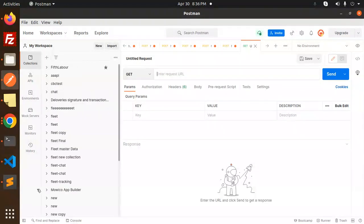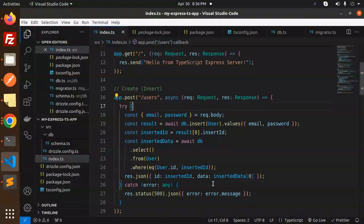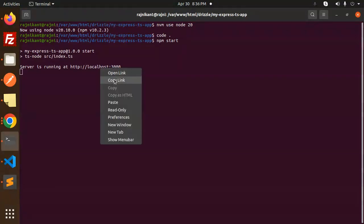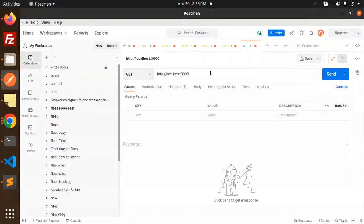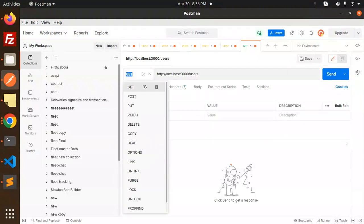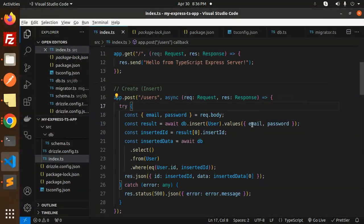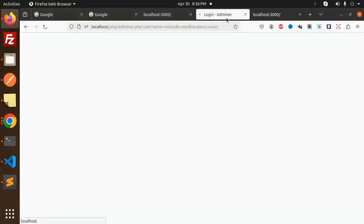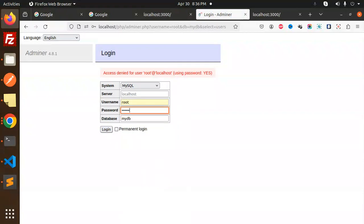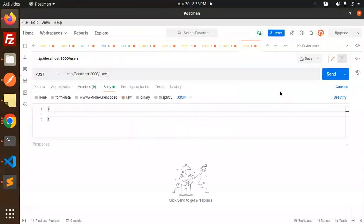Here we go with the URL. Let's go to the terminal and copy this link. We have the users endpoint, so slash users with a POST request. Let's make a POST request and set the body to raw JSON. What we require is email and password. Let's also log in with Adminer. We have only one record currently. Let's try to add a new one with email and password — the email will be rejni99@gmail.com.